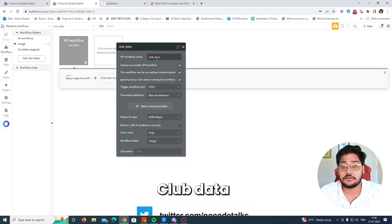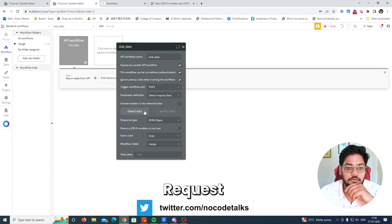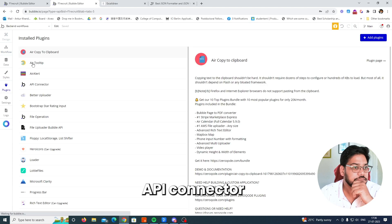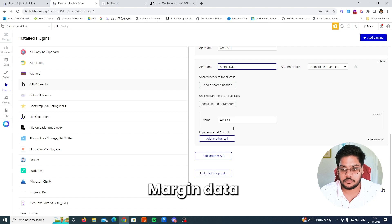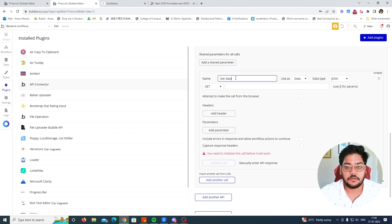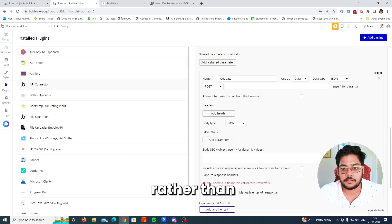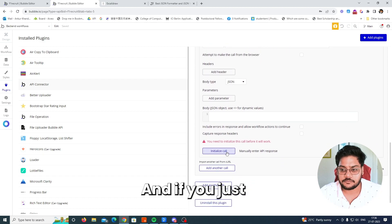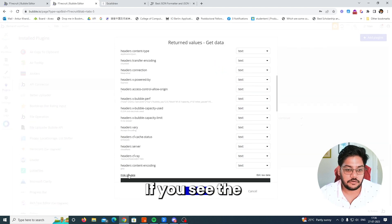I think we are more or less done. Now we need to get the complete URL for 'club data'. Simply click 'Detect request', copy it, cancel, change back to manual definition, then go to the API Connector. Create a new API called 'merge data', add a call 'get data'. In the backend workflow it's a POST call, so set this to POST, paste the URL, and remove 'initializing'.